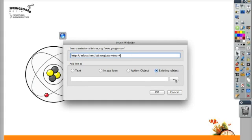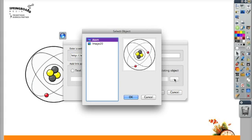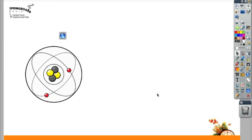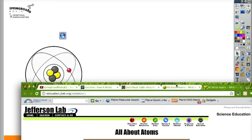When I click on existing object, I can click on these three dots and it will show me everything on the page. I'm going to make it this Atom. When I click on the Atom, it will also take me to the website.